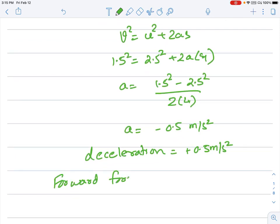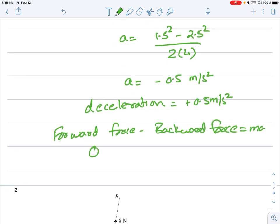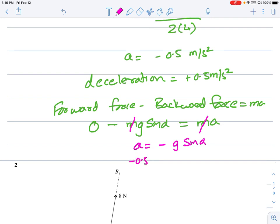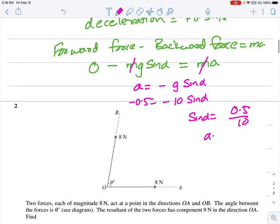Next, find the value of alpha. Using forward force minus backward force = ma. Nothing is being pulled, so the backward force is mg sin α along the inclined plane = ma. M cancels, so acceleration = −g sin α. We have −0.5 = −10 sin α, so sin α = 0.05, giving α = sin⁻¹(0.05) = 2.9 degrees.